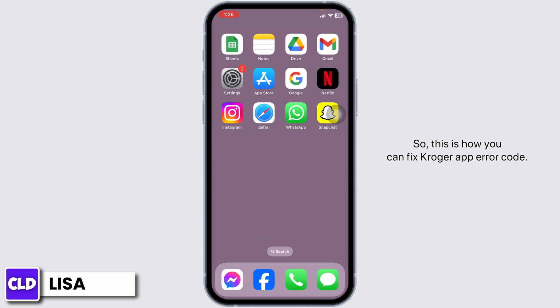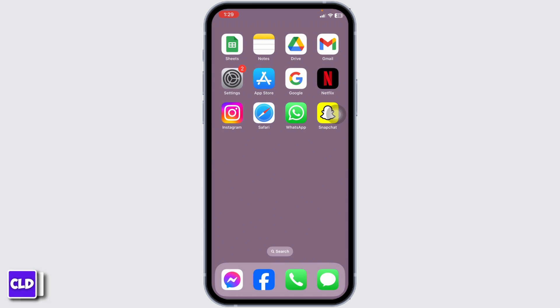So this is how you can fix the Kroger app error code. At the end, if you guys find this video helpful, don't forget to like, share, and subscribe to our channel. Thank you.